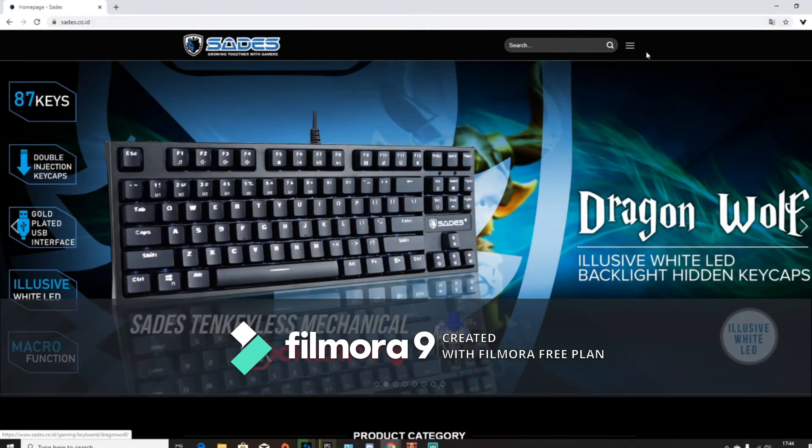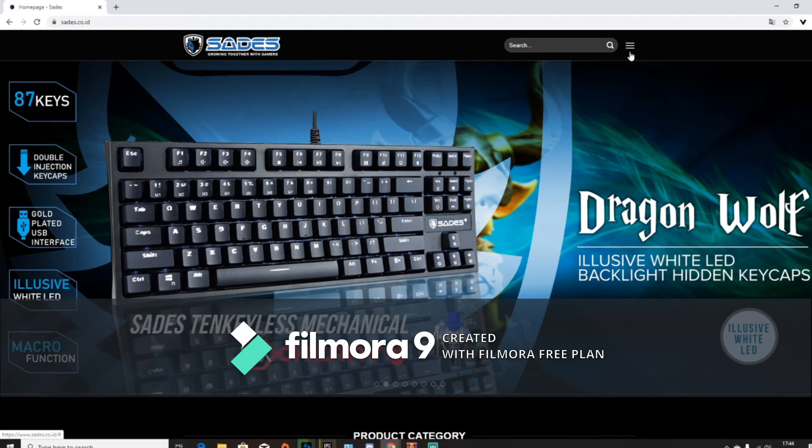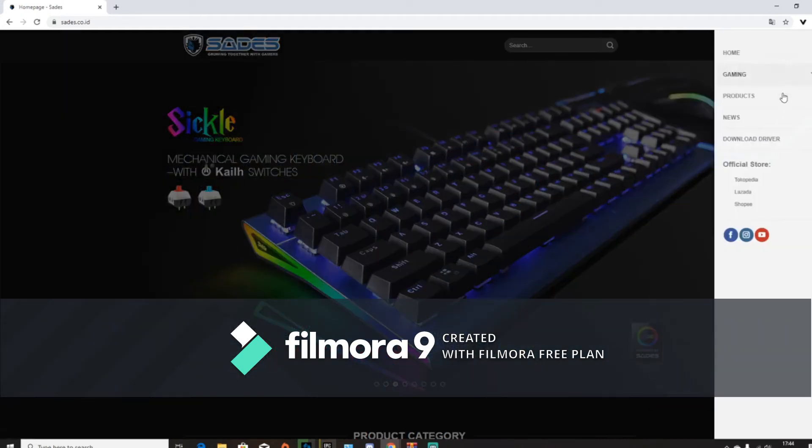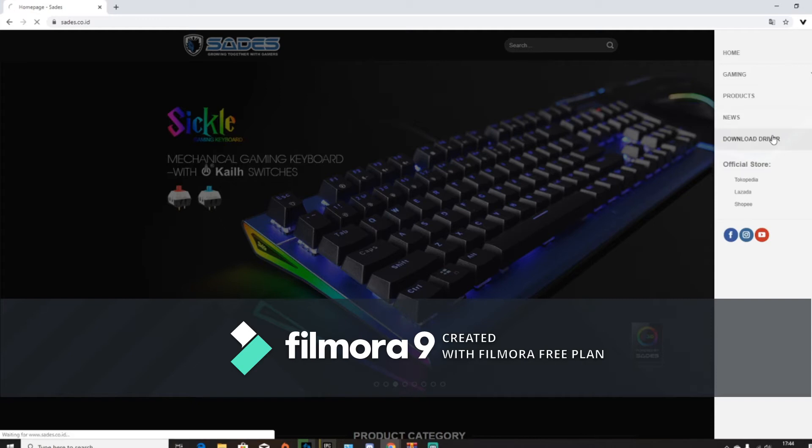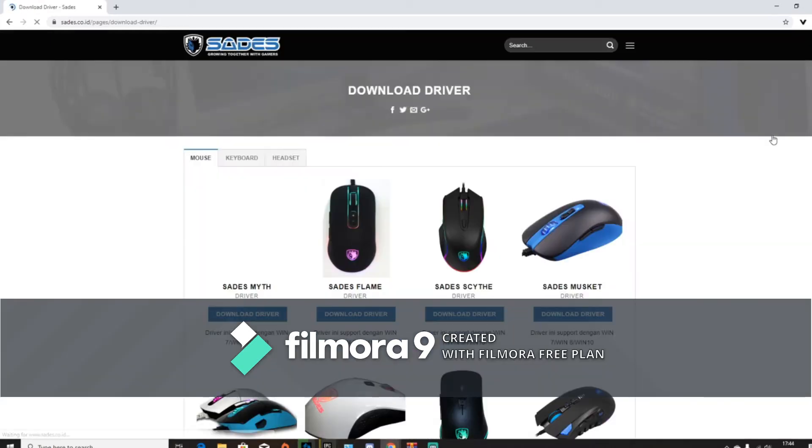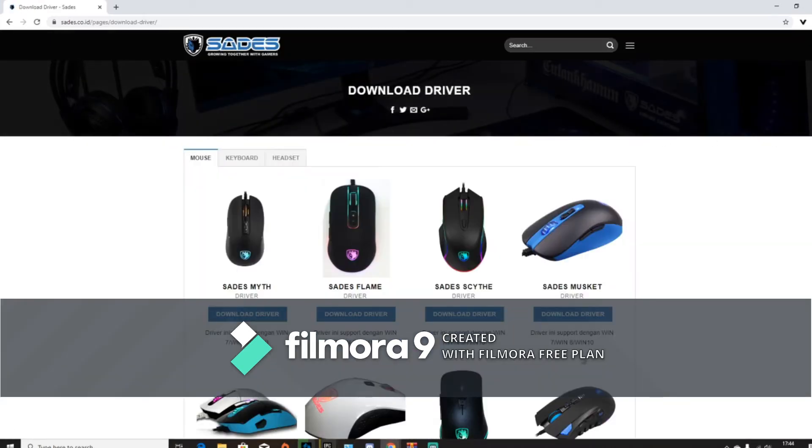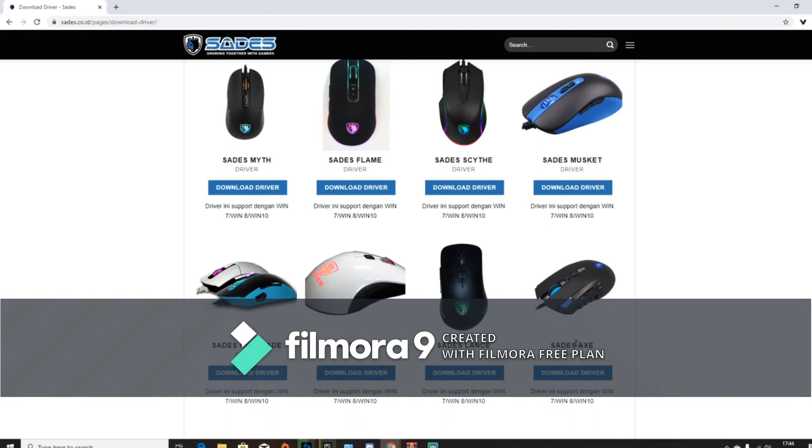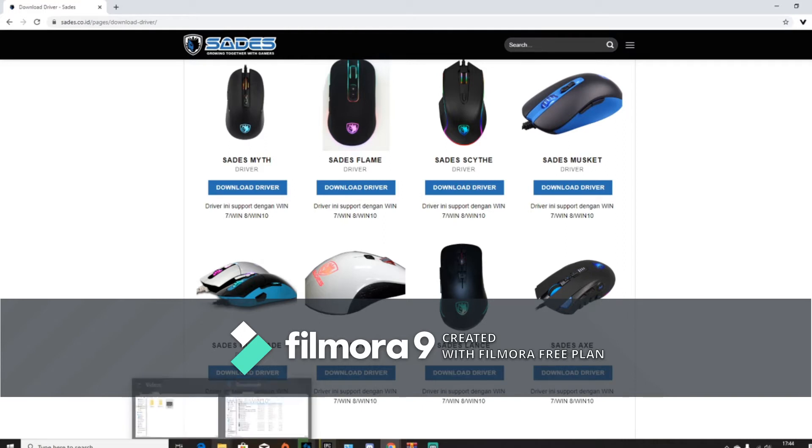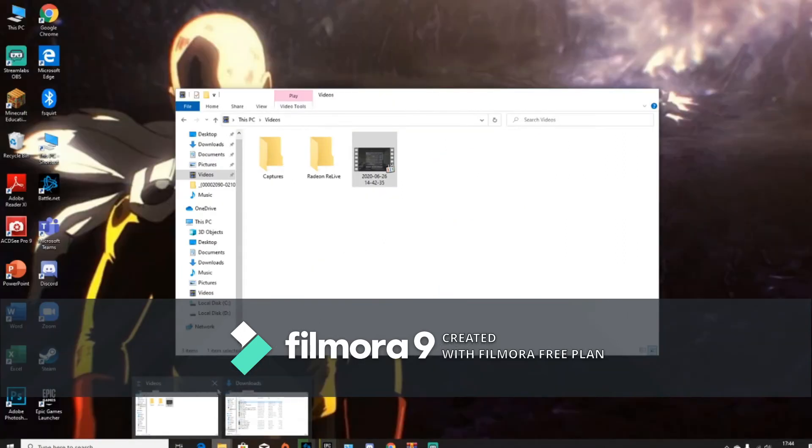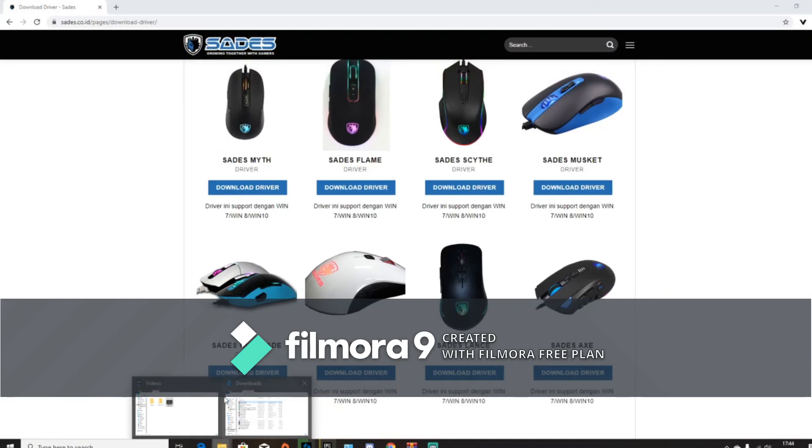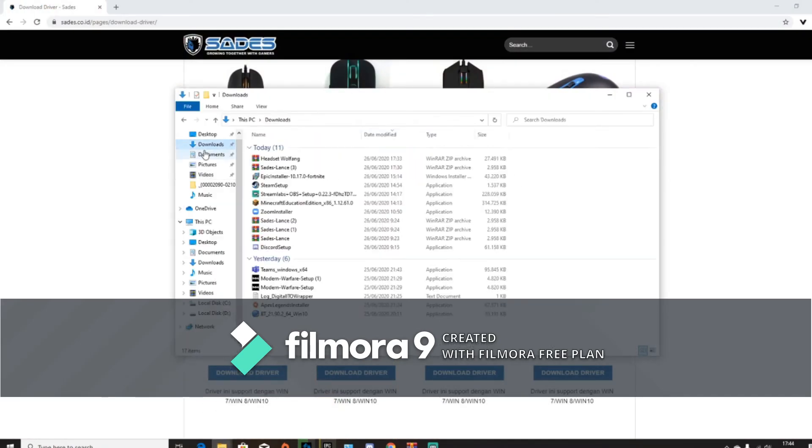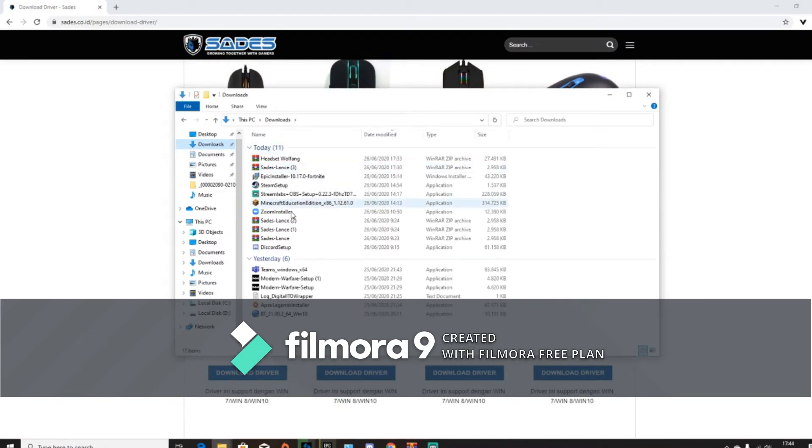Press this thing here. You guys can see, if you guys can see my mouse, you see these three things there? Press this thing, go to download driver, and then click on download driver. It will have a zip, and you should go to your file explorer.